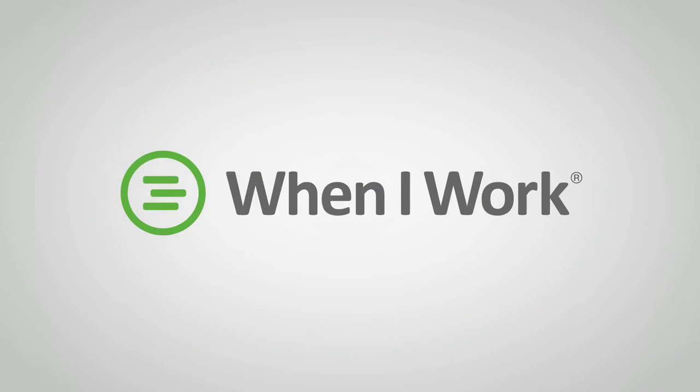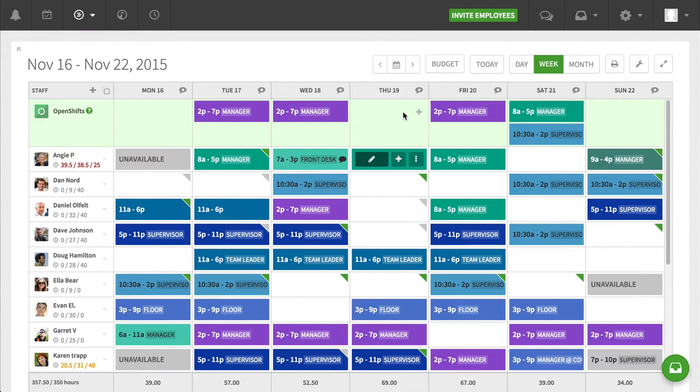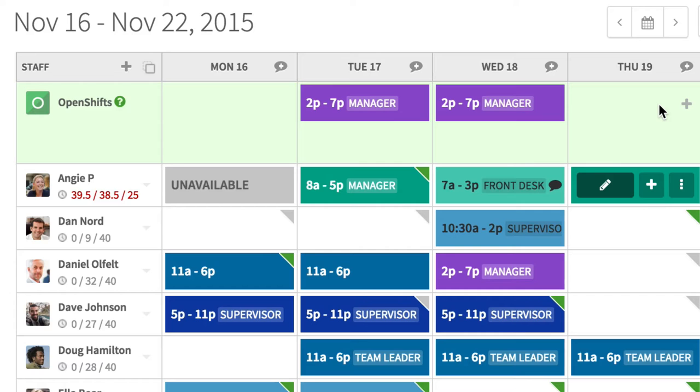Hey guys, this is Chad Halverson from When I Work, and today I want to make work less work by showing you how you can take a schedule from a previous week and copy it into a following week.